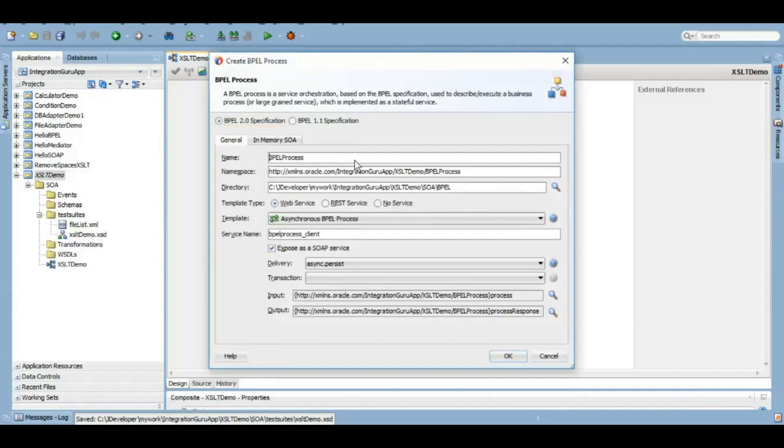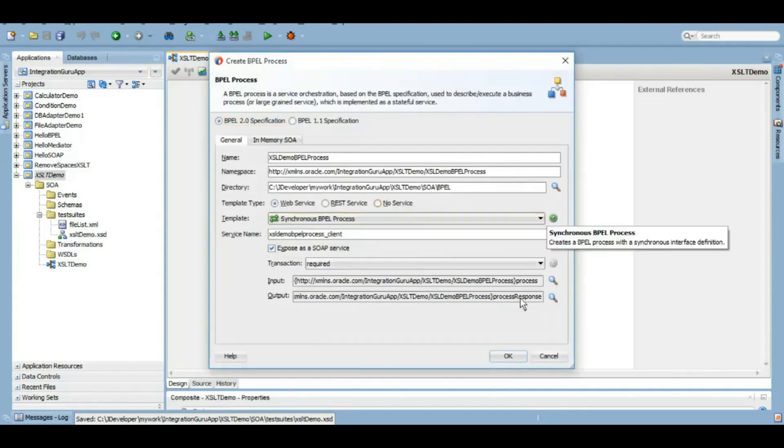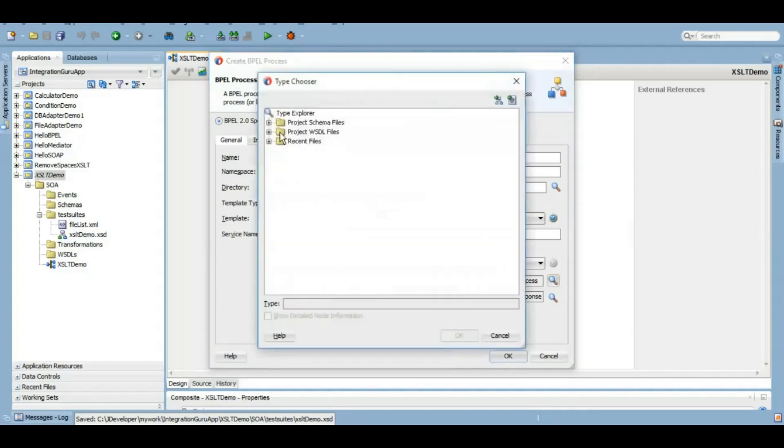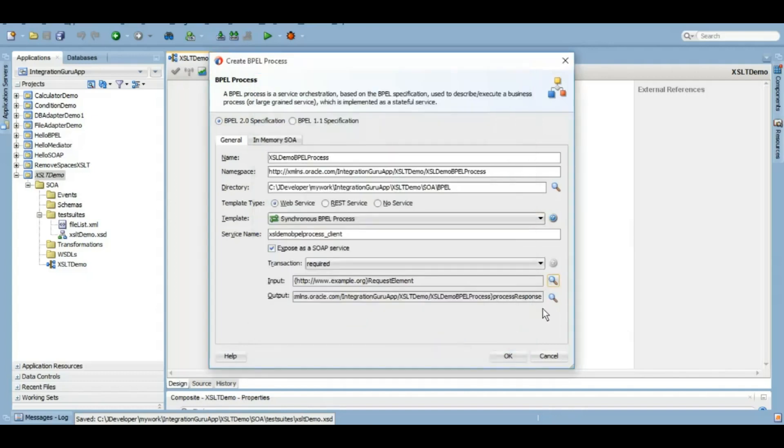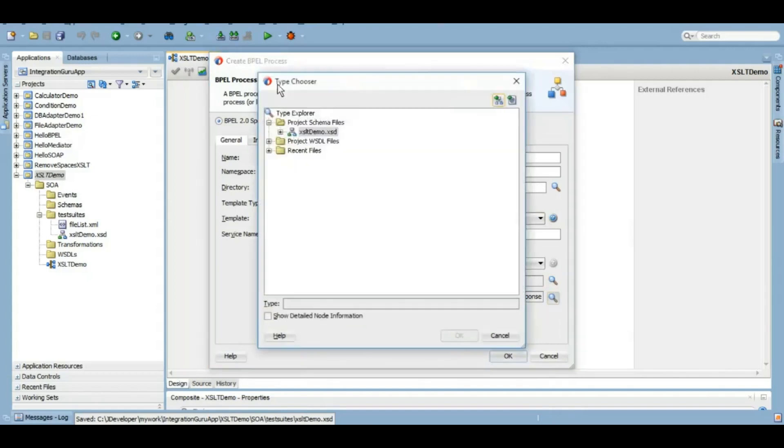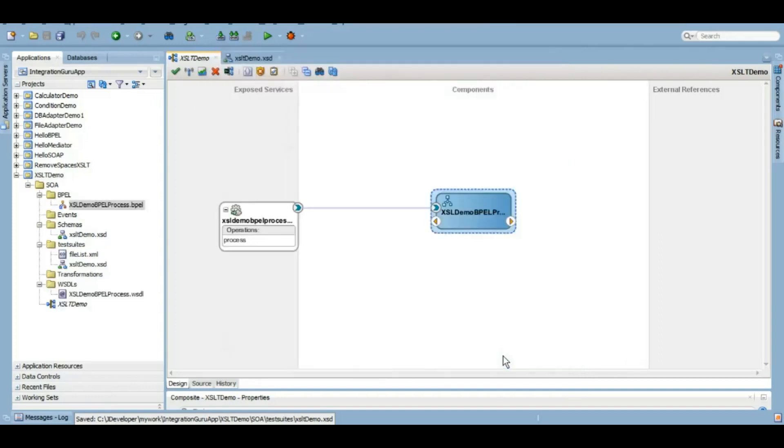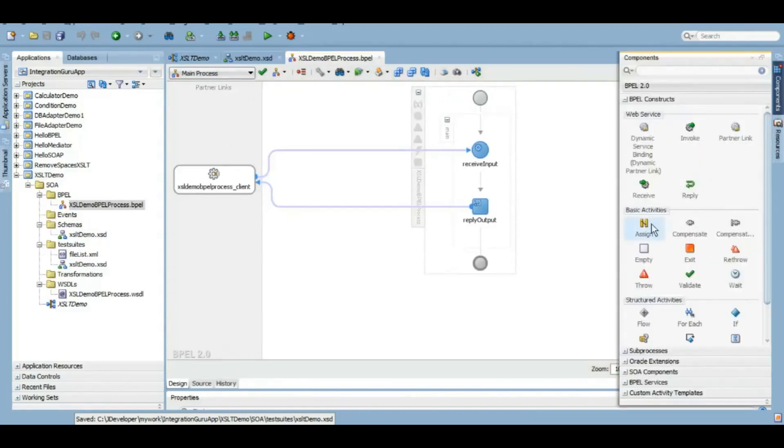Once we have this schema created, we will create a BPEL process. We will give it the name XSLT demo BPEL process. We can give any name you want. We will create it as a synchronous process where the input we will choose schemas input element and as output we will choose schemas output element.